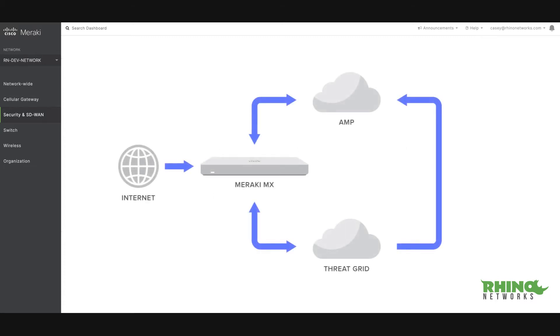AMP inspects HTTP file downloads through an MX Security Appliance and blocks or allows file downloads based on threat intelligence retrieved from the AMP cloud.